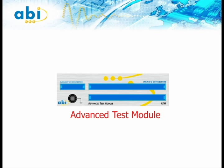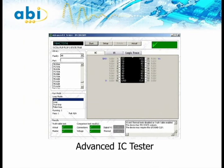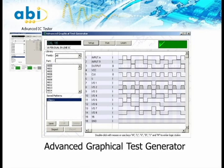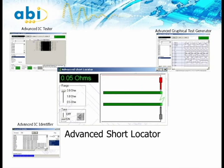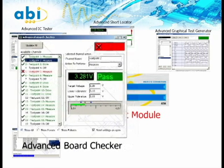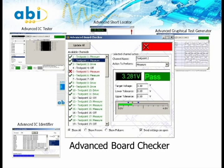The ATM offers five instruments for testing and fault finding. The advanced IC tester is a library-driven functional tester. The advanced graphical test generator is used for custom functional tests. The advanced IC identifier is used for identification of unknown or house-coded ICs. The advanced short locator allows close proximity detection of shorts. The final instrument is the advanced board checker, used when flexible and custom tests with a high number of channels are required — useful for testing boards with large connectors and also in a production test environment.